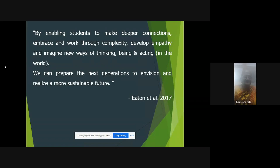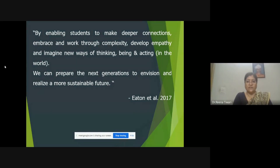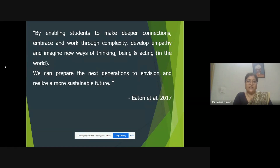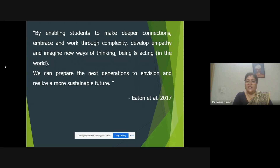There is a quote by Etan et al. In 2017 they completed a study and said: 'By enabling students to make deeper connections, embrace and work through complexity, develop empathy, and imagine new ways of thinking, being, and acting in the world, we can prepare the next generations to envision and realize a more sustainable future.' The more important things here are deeper connections, developing empathy, and most importantly imagining new ways of thinking — not only thinking but being in the world as well as acting.